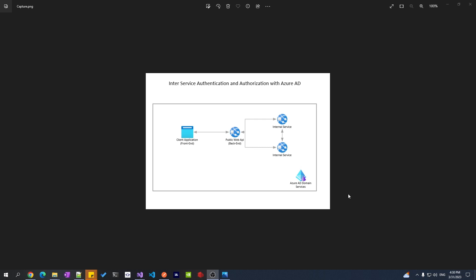In this video I'm going to talk about inter-service authentication and authorization using Azure AD. In our example we will have a public API we'll call it a back-end, and then another client application we'll call it front-end. From here a user will be able to log in and get a token from Azure AD, then use that token to call the public API and get a response back. We'll also have one or more internal applications that will get a token from Azure AD and call the public API using that token.